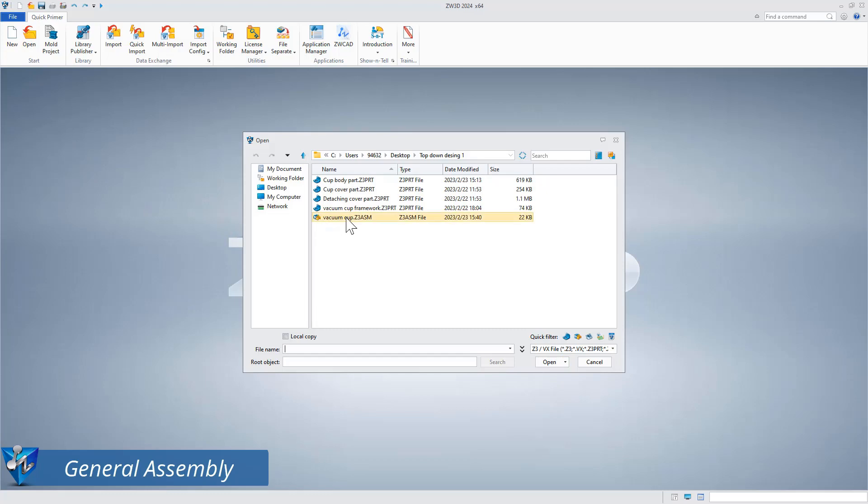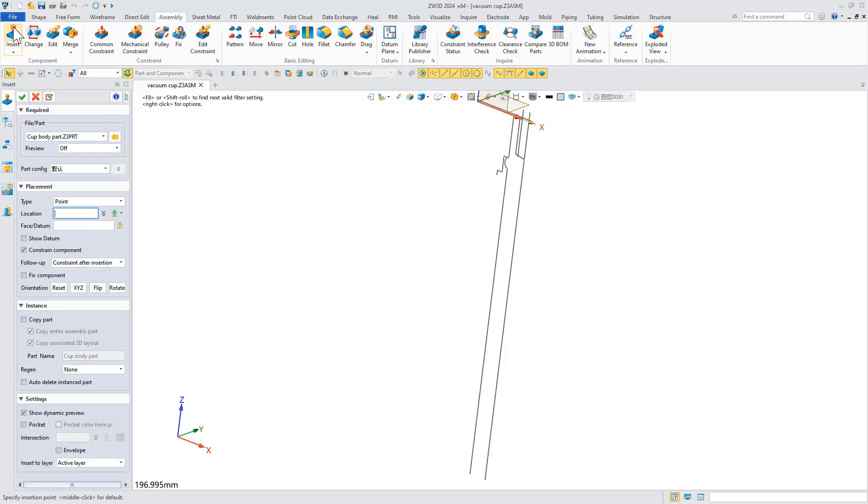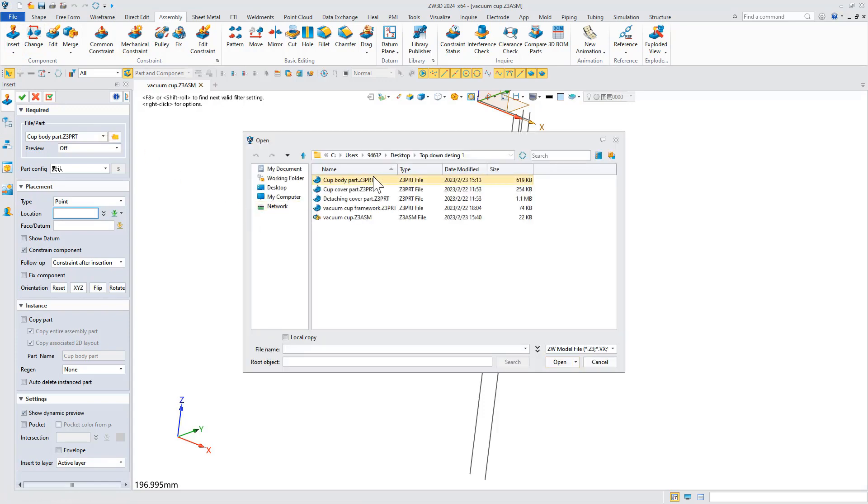Finally, insert the parts created above into the assembly file with the default frame to complete the overall assembly of the product.